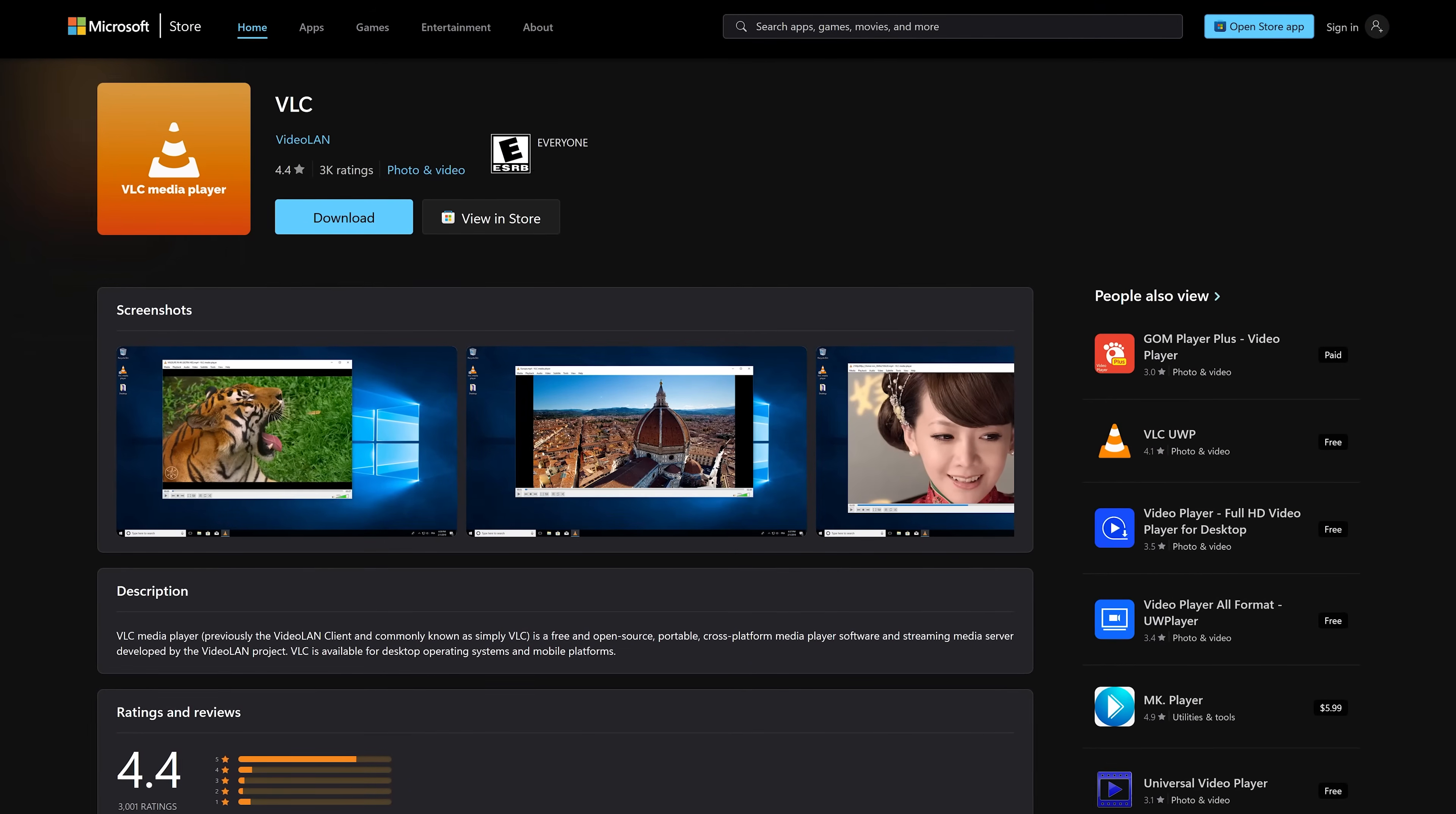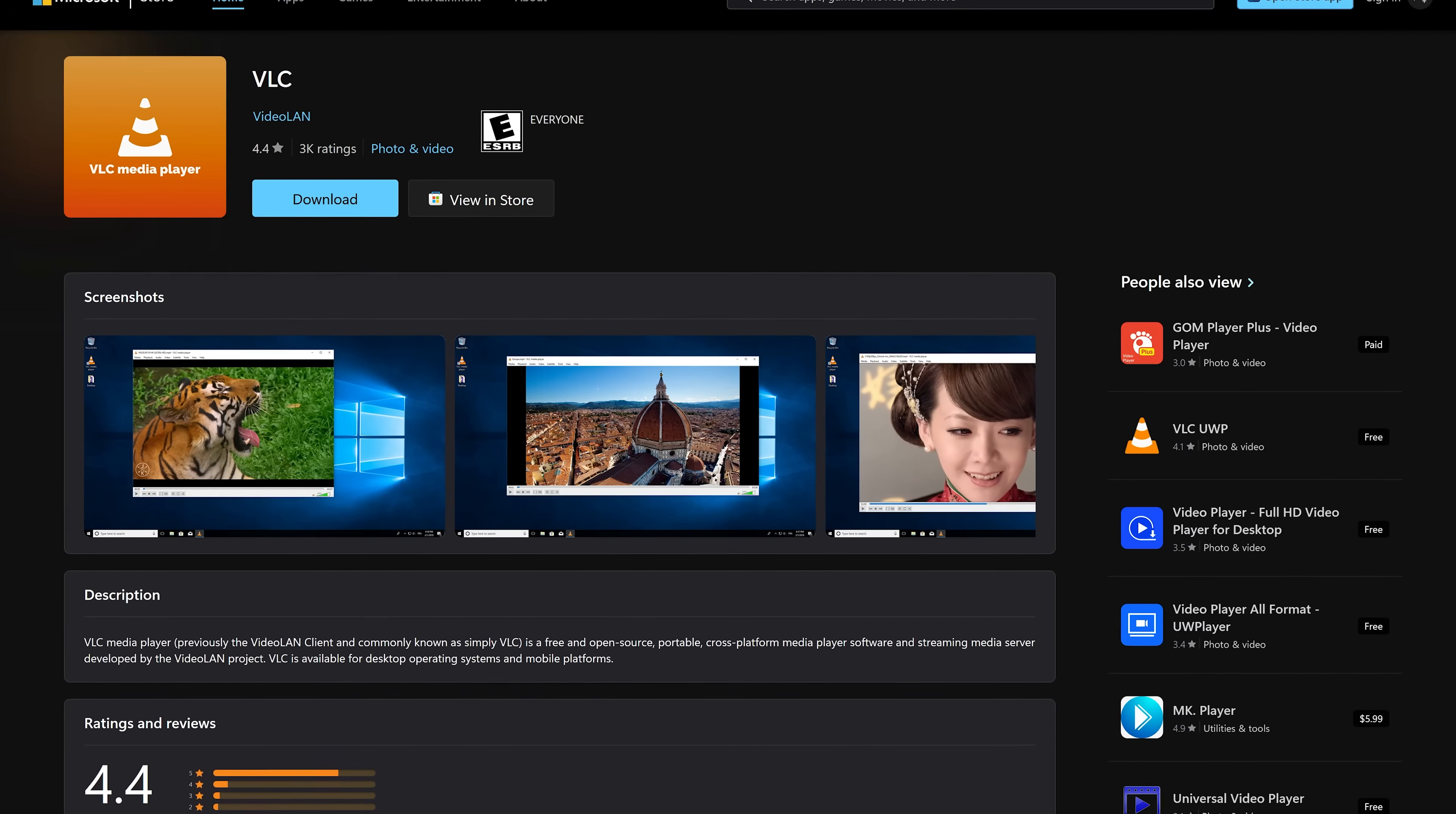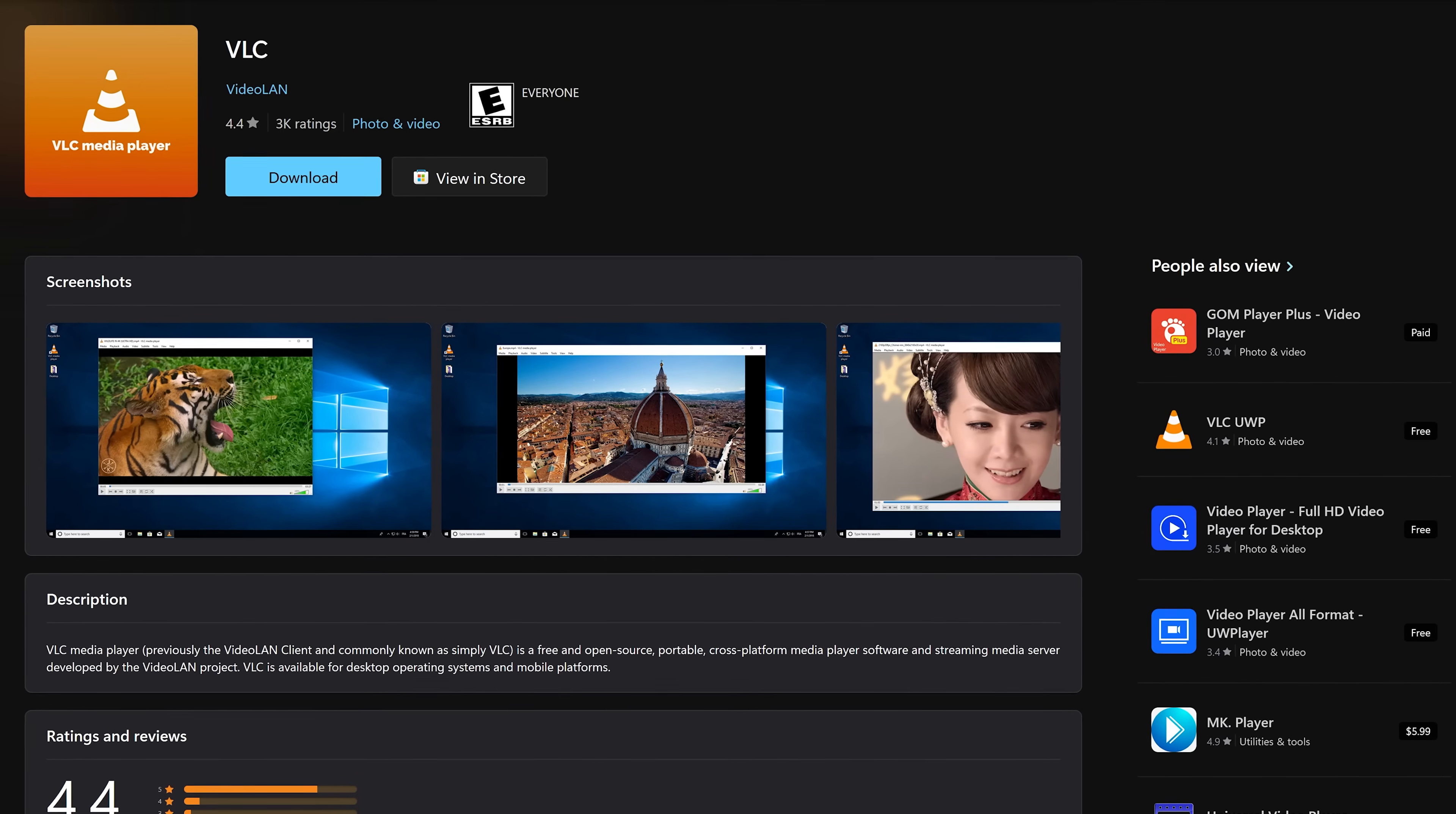The popular free and open source VLC has two media player apps to play your audio and video files in the Microsoft Store. The first, simply called VLC, is the same full-featured version that's also available from their site.